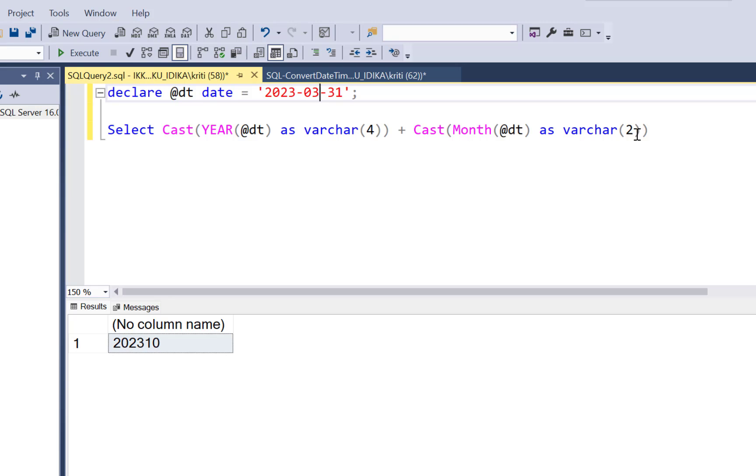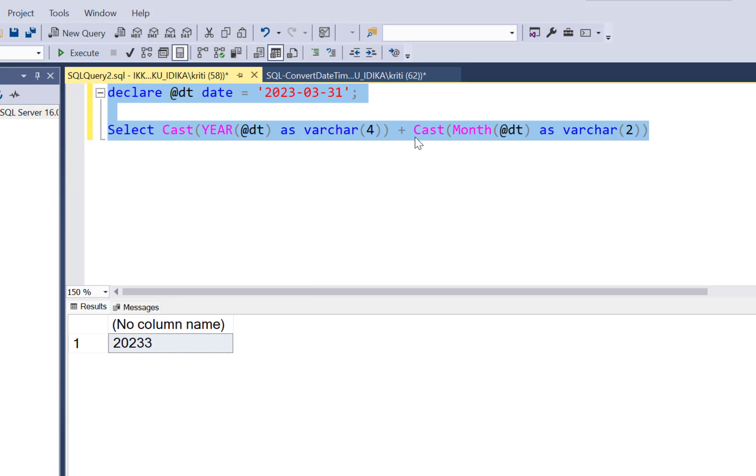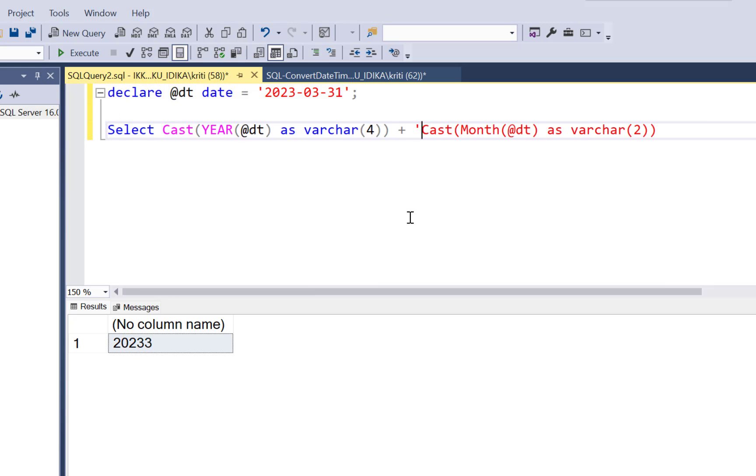This is going to give you the correct result in this scenario. But if you have a single digit month, let's change this to March. And if you run this query, you have the problem that it's a single digit. So it did not concatenate it to MM.